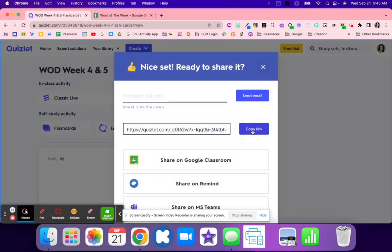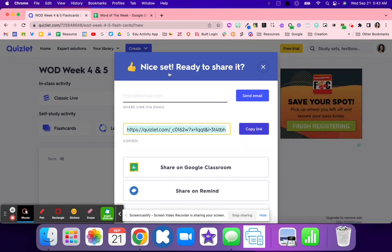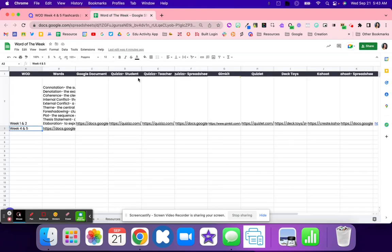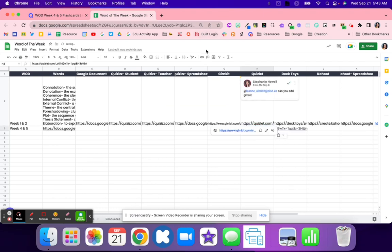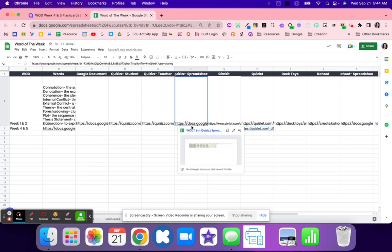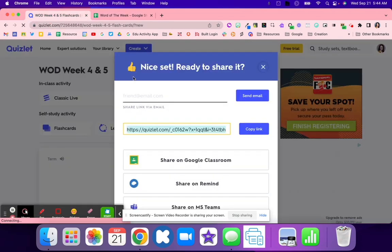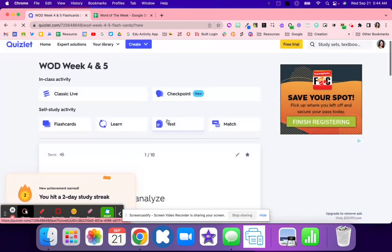Now I like to take this link and I just like to add it to a spreadsheet just to keep everything organized so I know exactly what I need to do and I can share this easily with other teachers because we do collaborate pretty well in our district.